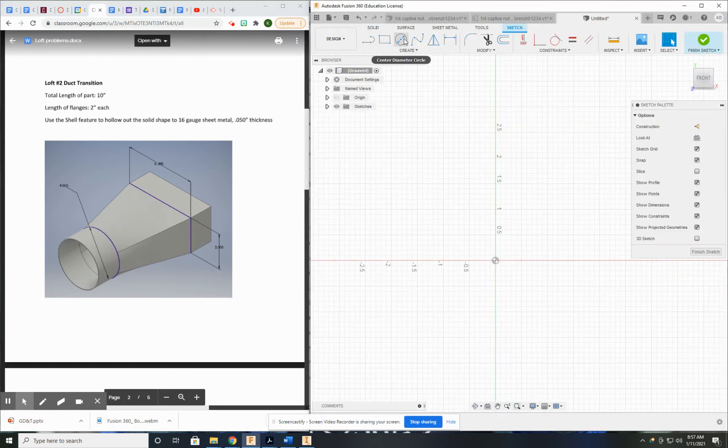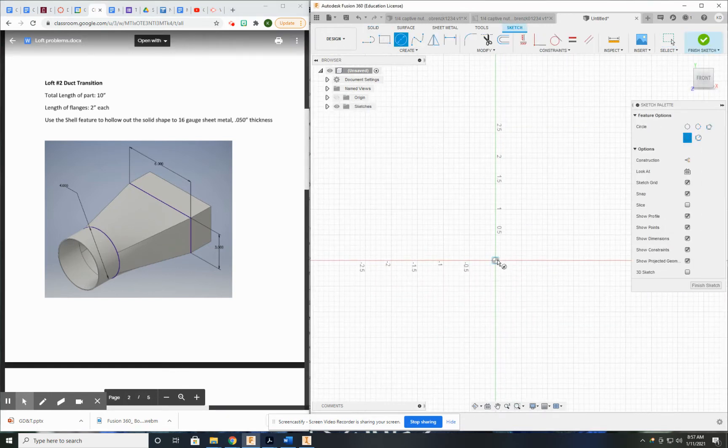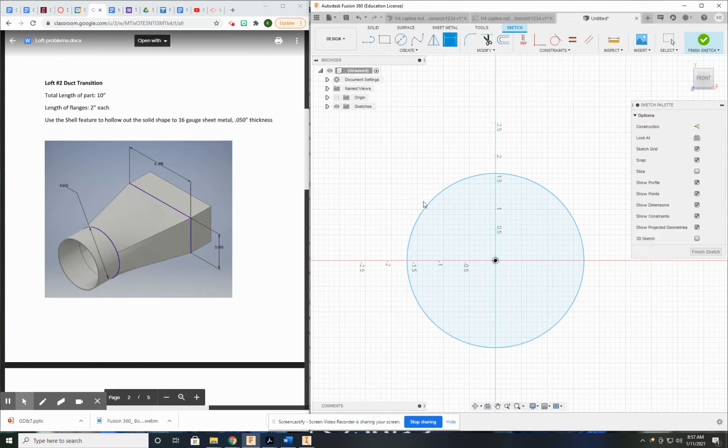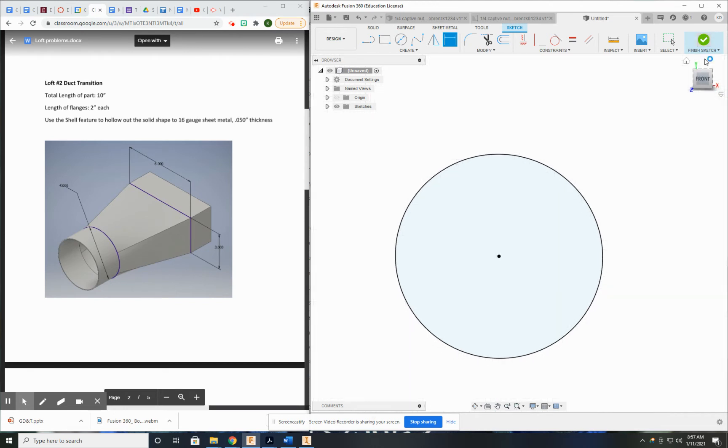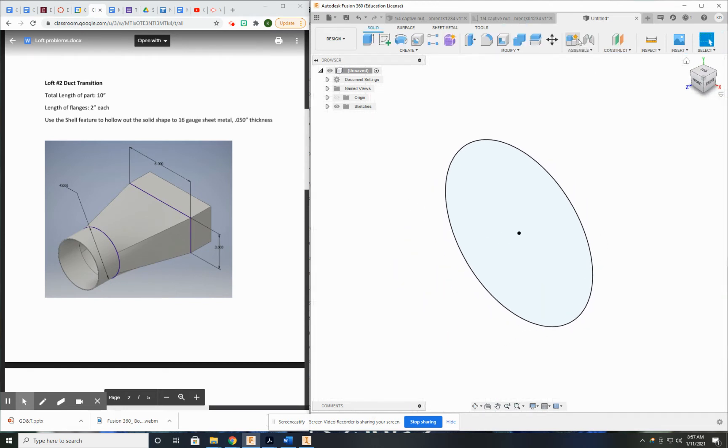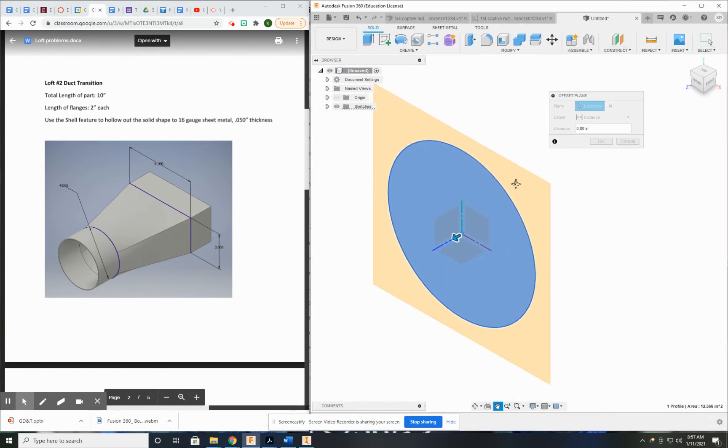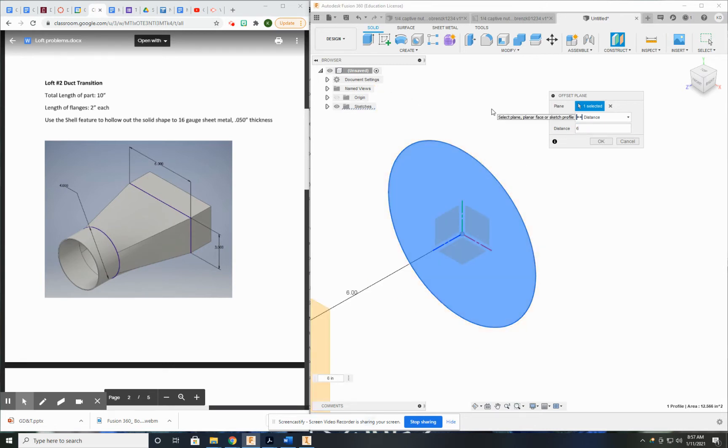I'm going to start with my circle, which the drawing tells me is 4 inches in diameter. I'm going to create my offset sketch from that, and it's going to be 6 inches, but I need to make it minus 6 to go the right direction.